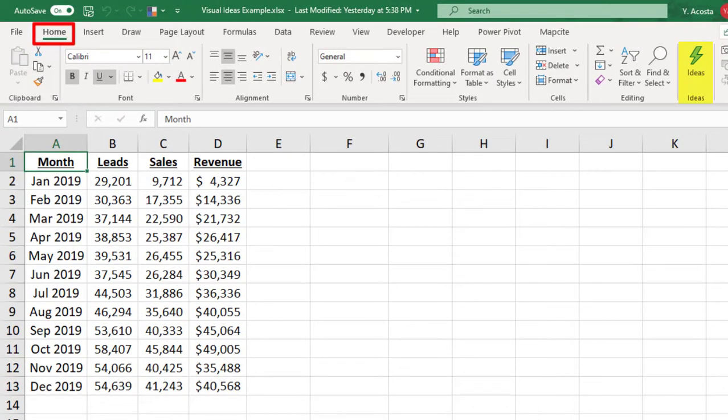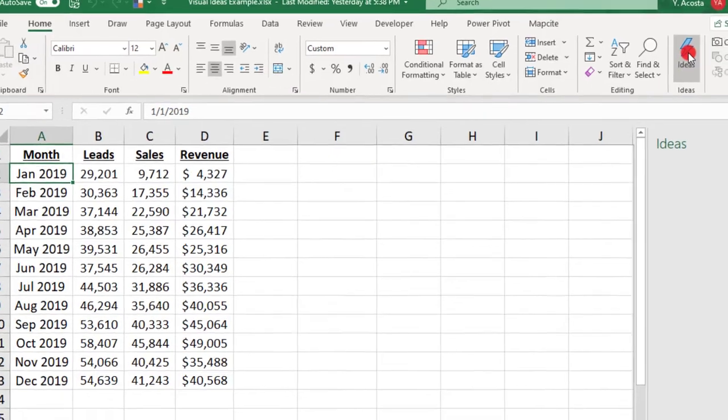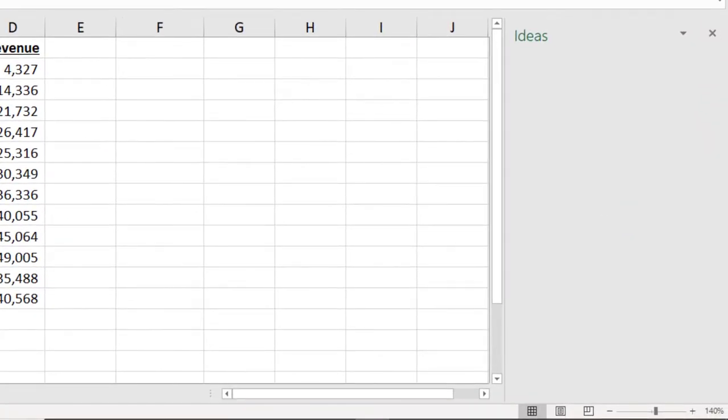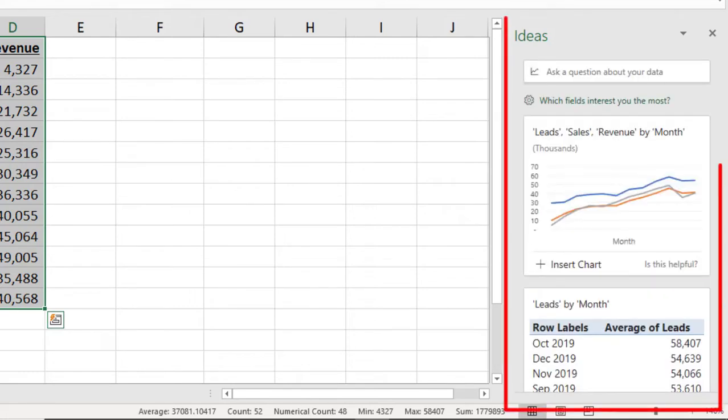With your cursor in a cell within your dataset, click on Ideas. Excel will then analyze your data and generate ideas of ways that you can display trends and results based on this analysis.